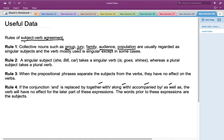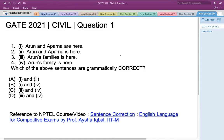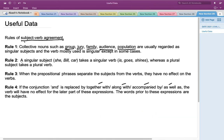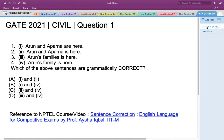Let's apply these rules to the first and second statements. Statement 1 is 'Arun and Aparna are here' and Statement 2 is 'Arun and Aparna is here.' Rule 2 applies here: since there are two nouns — Arun and Aparna — they form a plural subject, which requires a plural verb. Therefore 'are' is correct, not 'is.' Statement 1 is grammatically correct.